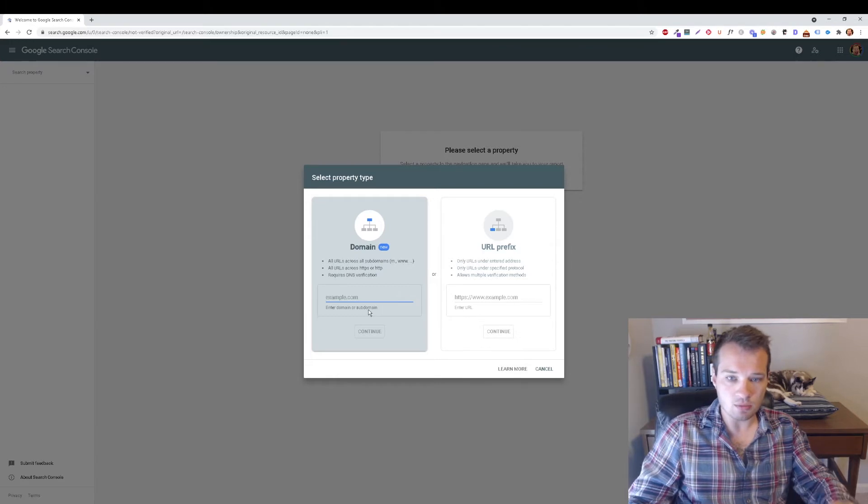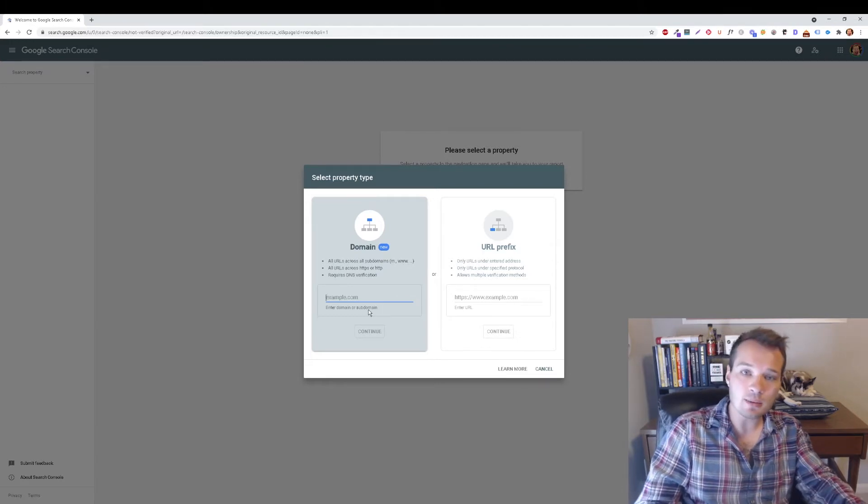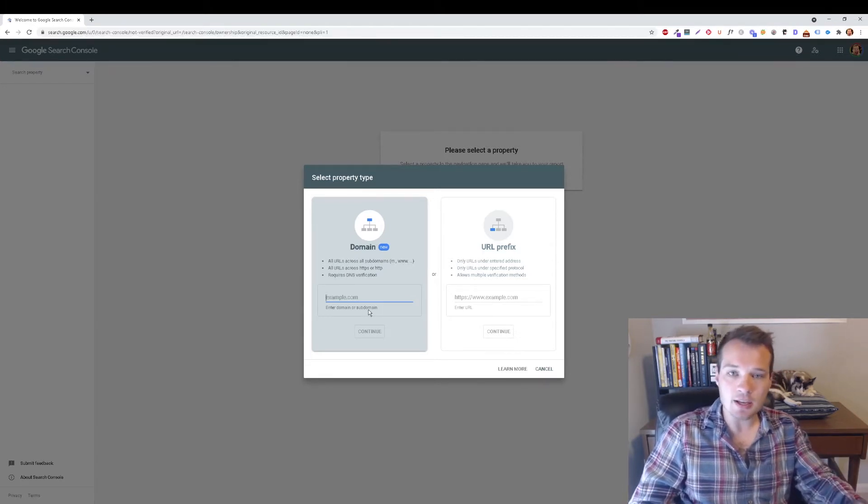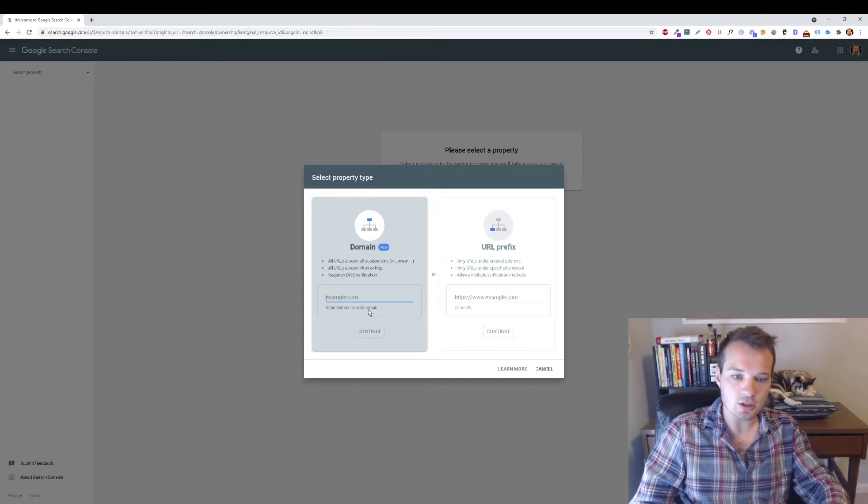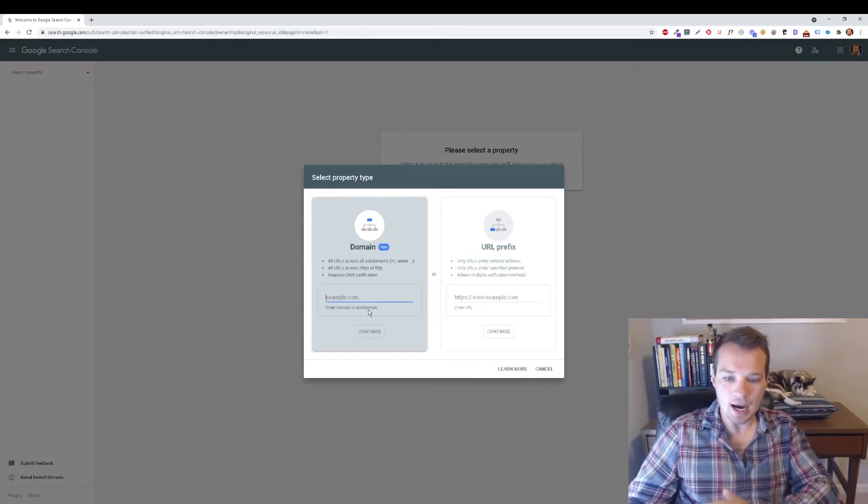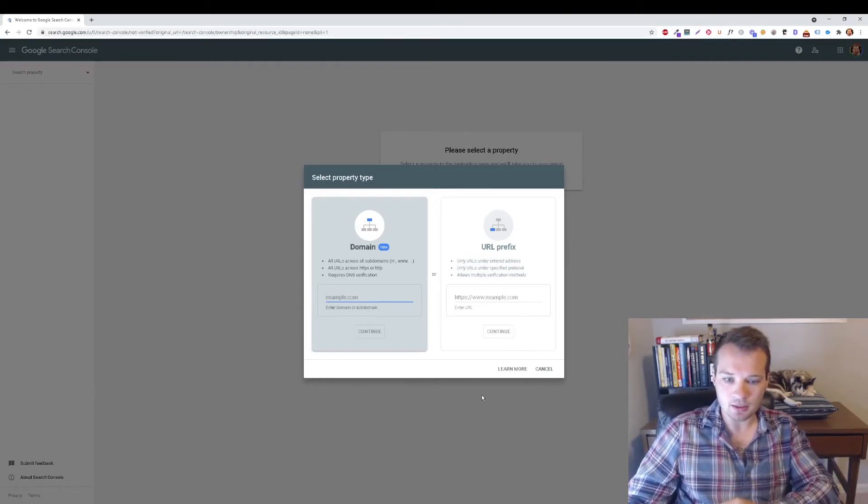Don't add www, don't add HTTPS or HTTP, etc. Just enter yourdomain.com and then click Continue.